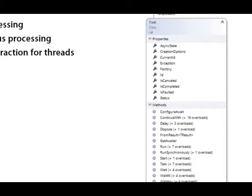So it's a representation of work. You can encapsulate operations and asynchronous operations in a task, and then make them execute synchronously or asynchronously or in parallel.